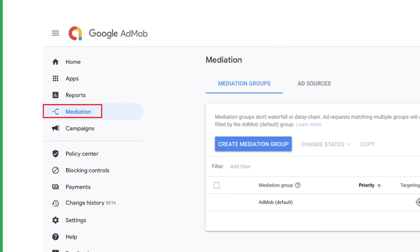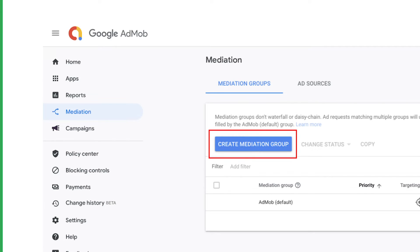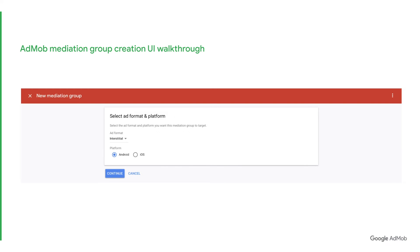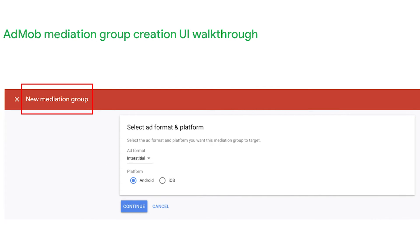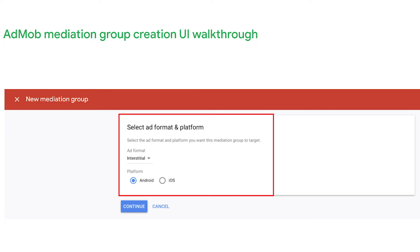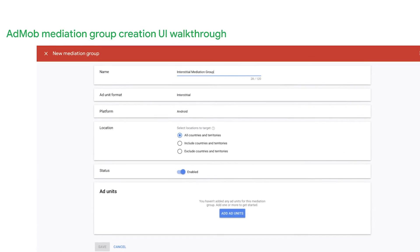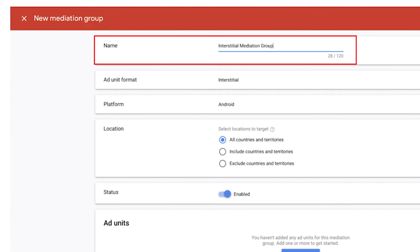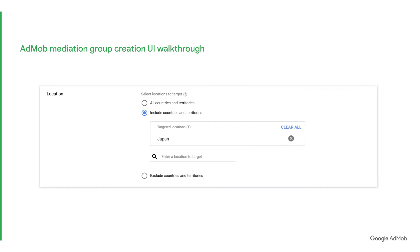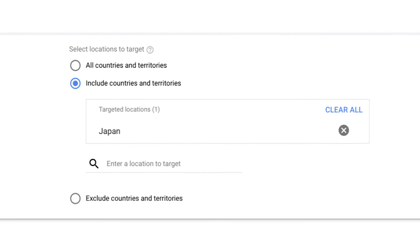First, select the Mediation menu from the sidebar of your AdMob homepage. Then, click on the Create Mediation Group button. You should now see the page titled New Mediation Group. Within this page, you will be asked to select which ad format and platform you wish to target with your new mediation group. Once you've chosen your desired ad format and platform, you can proceed to name your new mediation group. There is also the option to customize the location you would like to target. If you wish to target specific countries, click on the respective option and select from the drop-down menu. In this case, for demonstration purposes, we have selected Japan.